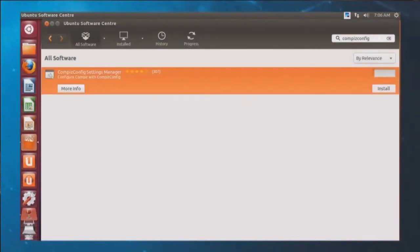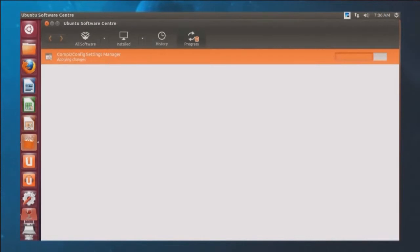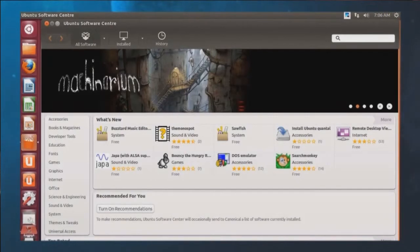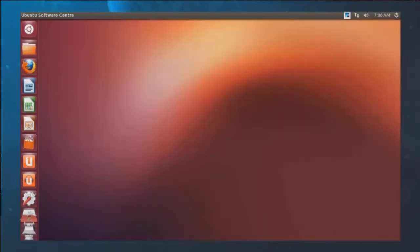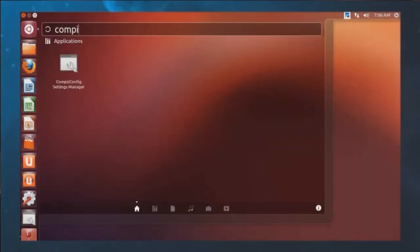It literally takes just a moment to install. Be very, very careful with this application — you can break everything. I'm going to show you something that doesn't have the possibility of breaking things, but this is not one of those cases where I'd say click around and experiment. You don't want to do that with CompizConfig Settings Manager.